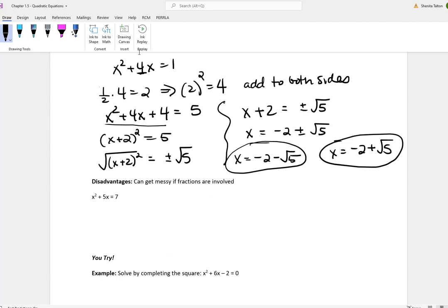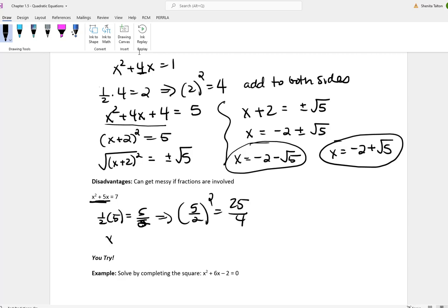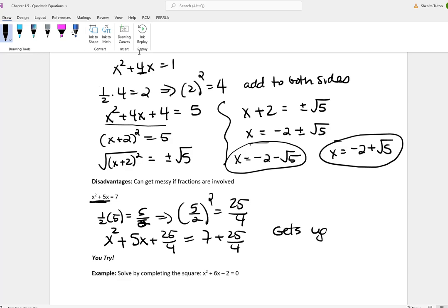Completing the square can get messy when you start working with fractions. For example, with x squared plus 5x equal to 7, you'd take half of 5, giving 5 over 2, then square it to get 25 over 4, and work through adding it to both sides — those fractions get ugly. I would not recommend this method.